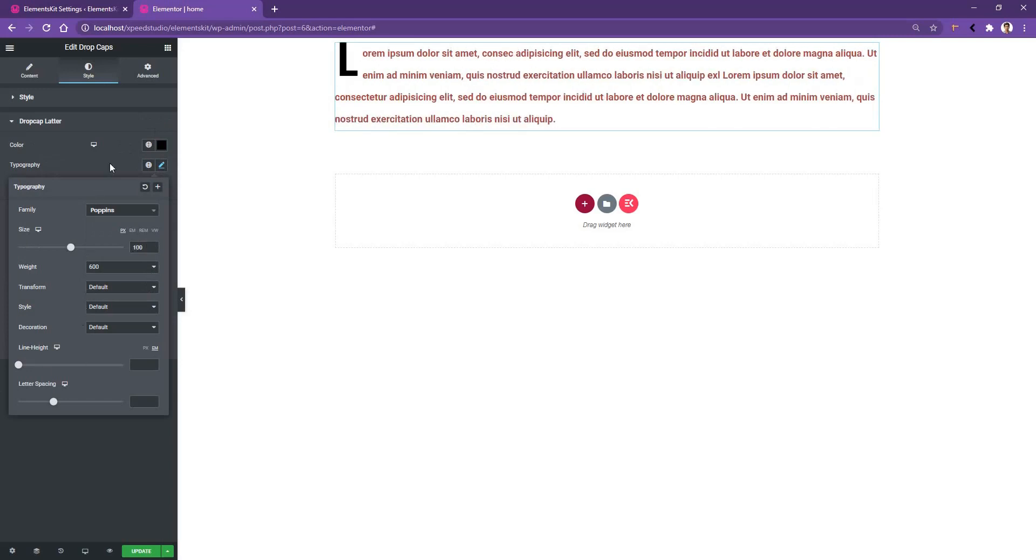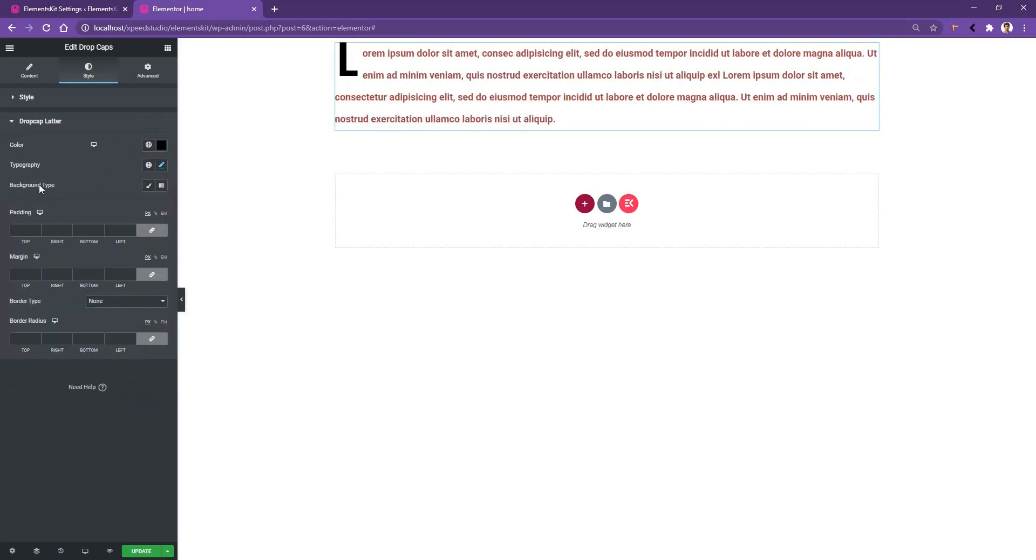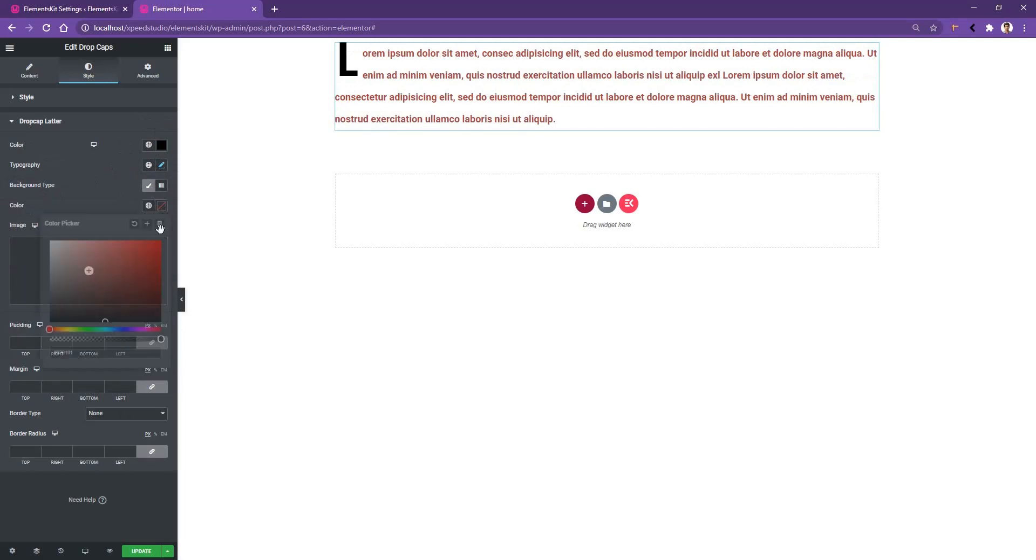And then I want to show you the background type. From the background type, you can change the background color of the drop cap.